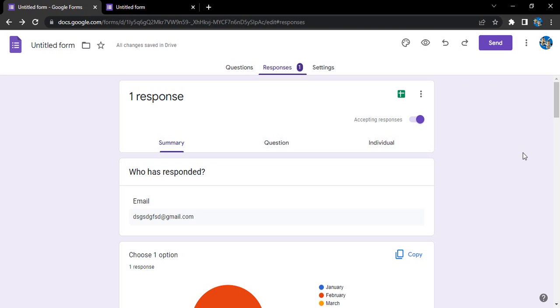So let's see how do we do that. First of all, when your form has received at least a single response, then only this option will work. So if you want to test this, maybe you can go to the preview option or share the link with a form and manually fill the form yourself to get a response.